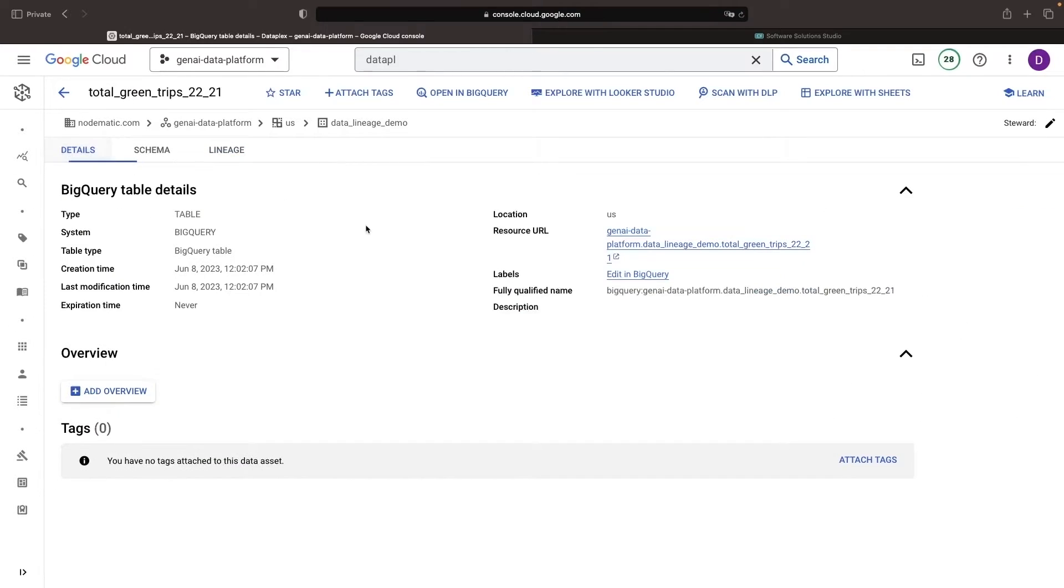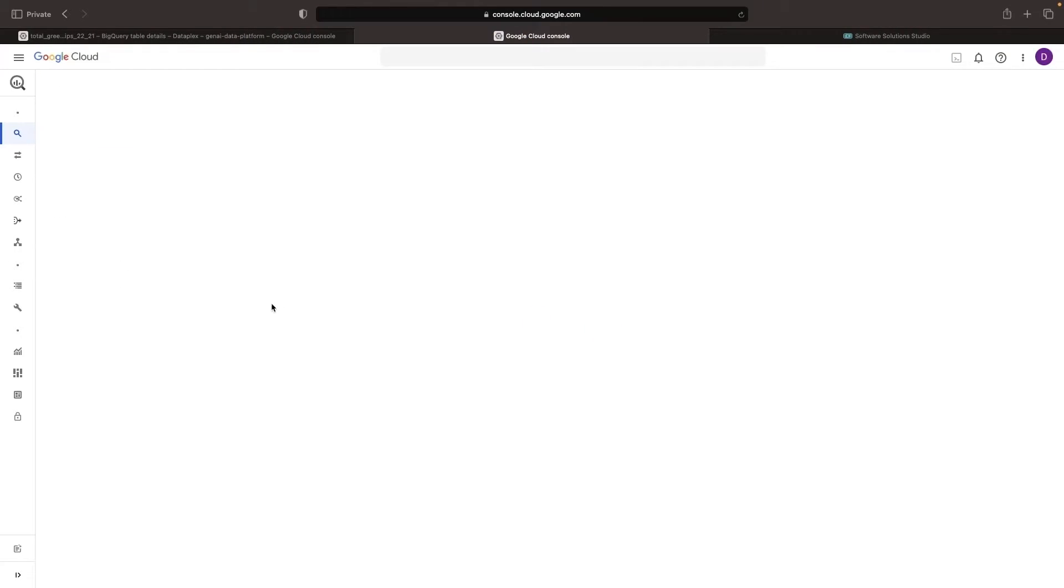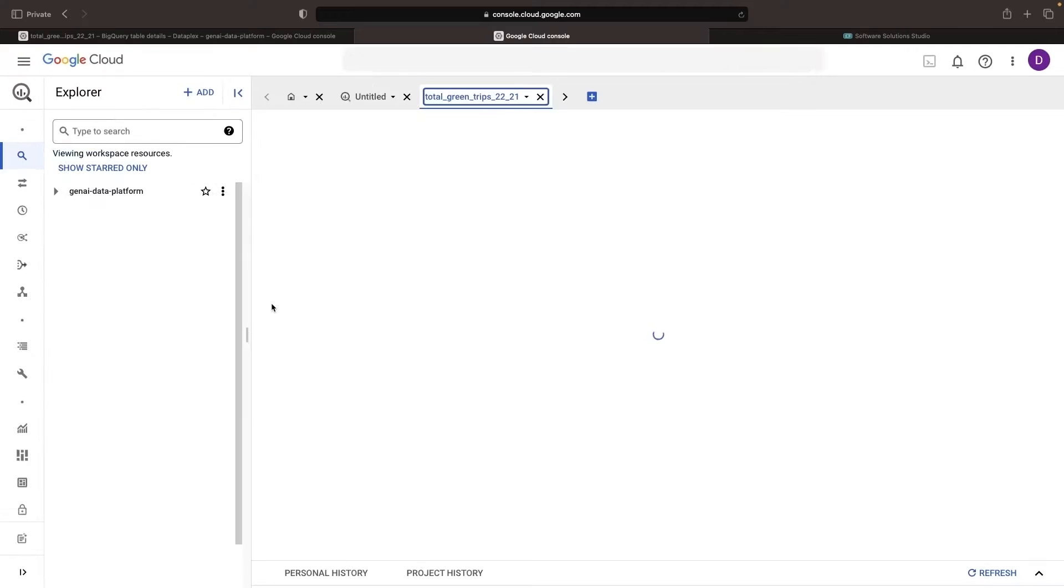We can also see this information in BigQuery itself. You may be familiar with the data lineage view, which we can access by clicking into the resource and then looking at the lineage tab.